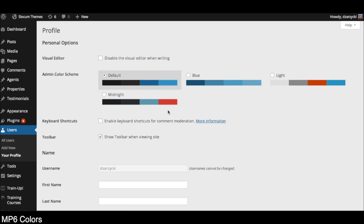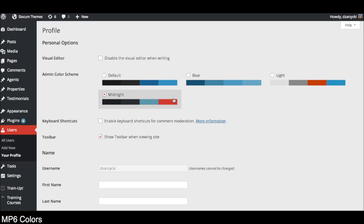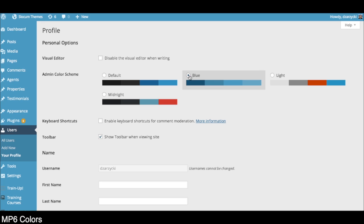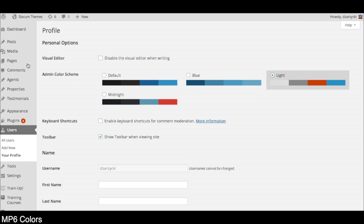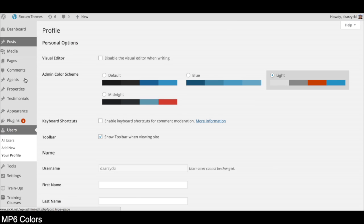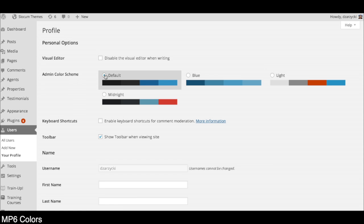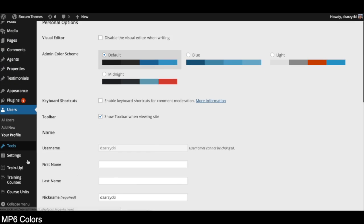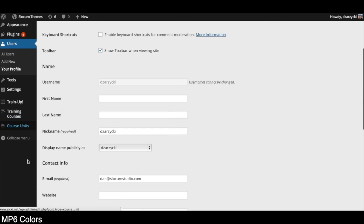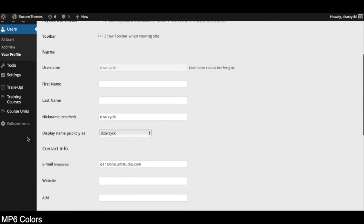Moving on to some of the color options you have with MP6, you'll see here that per user profiles there are different color options, some lighter than others. This is the midnight one. We were using the default one before. Blue is a very light blue color. And there's also the light option, which is very light, a little bit closer to the older WordPress you might know and love. I personally prefer the default one because I think it does a really good job of segmenting the different sections of the WordPress backend.